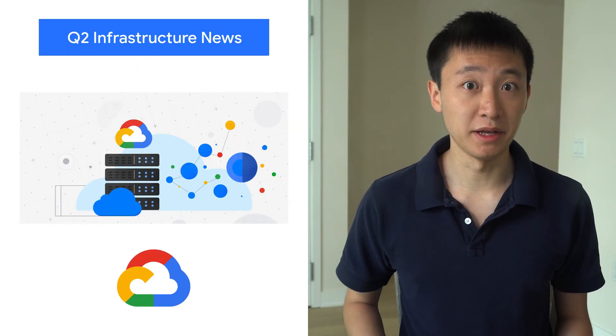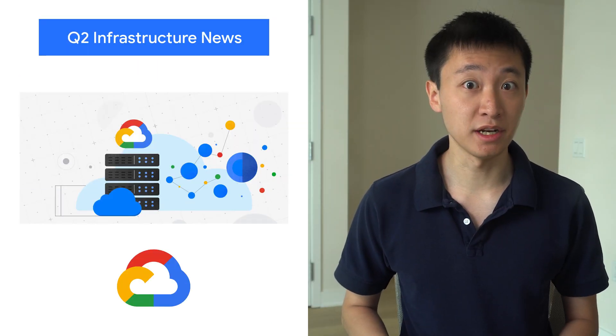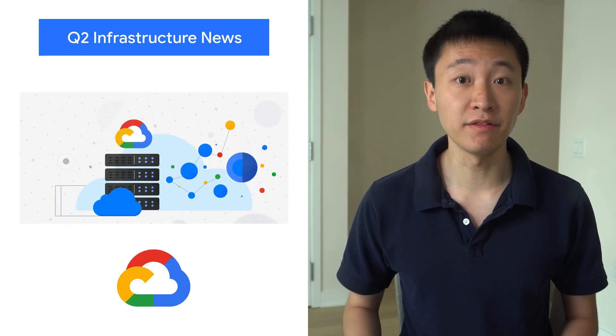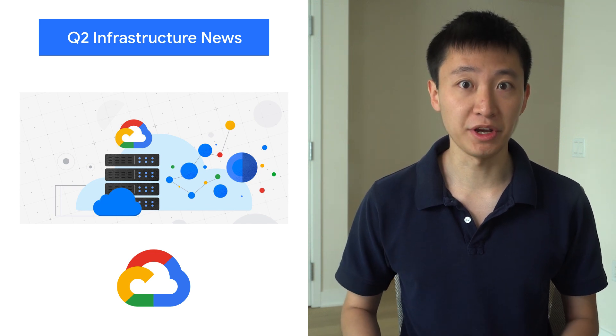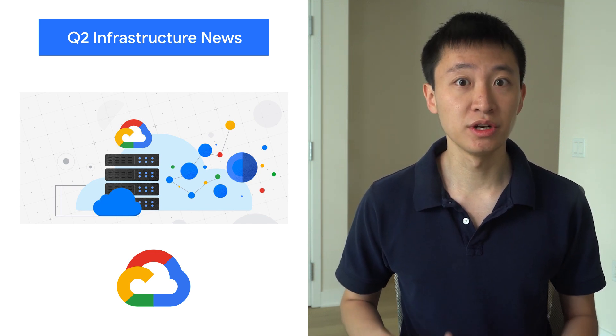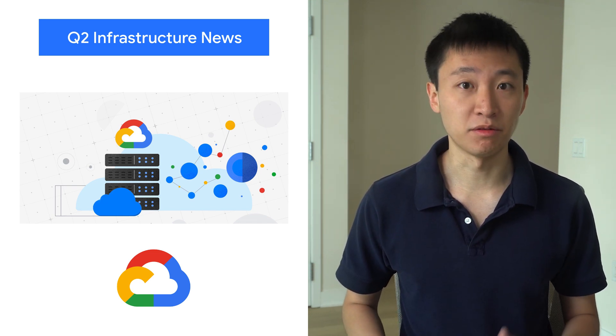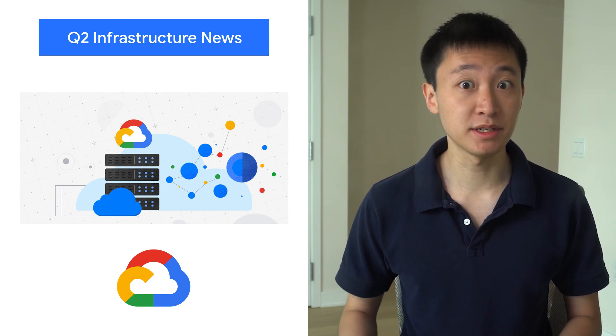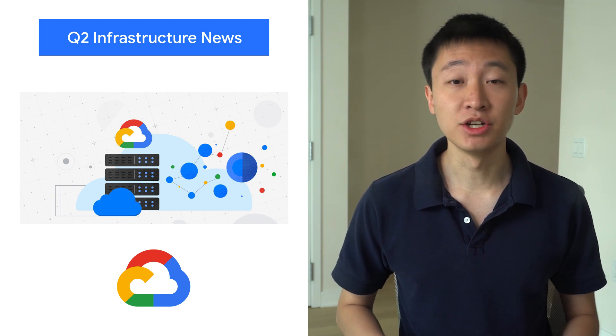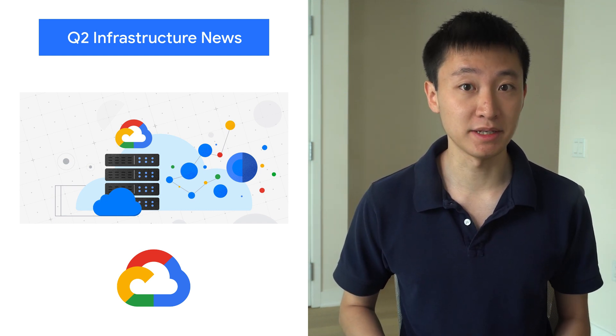In the span of just three months, Google Cloud teams delivered a ton of new and innovative capabilities for compute, networking, storage, serverless, and containers. From transfer appliance to Tau VMs to scaling, check out the summary to see what you may have missed.